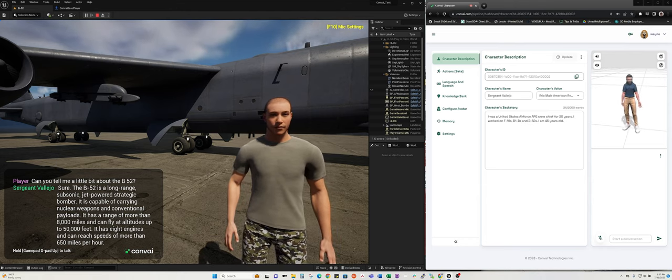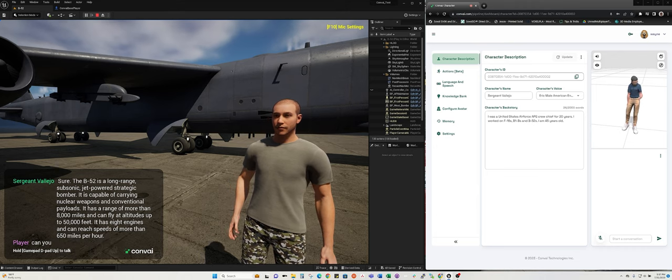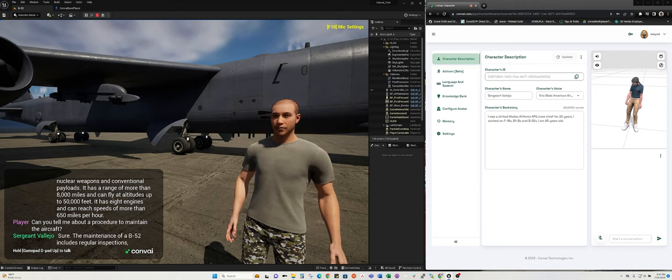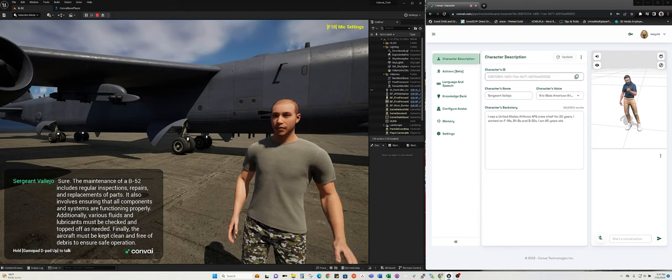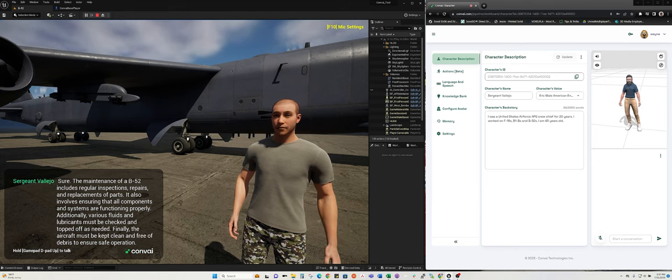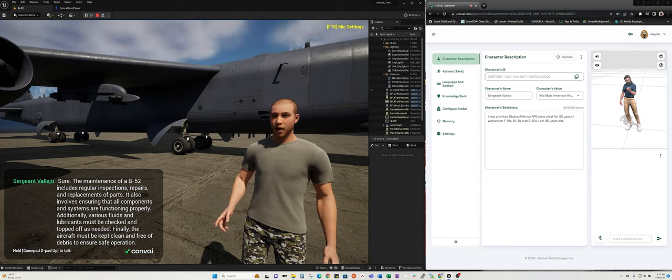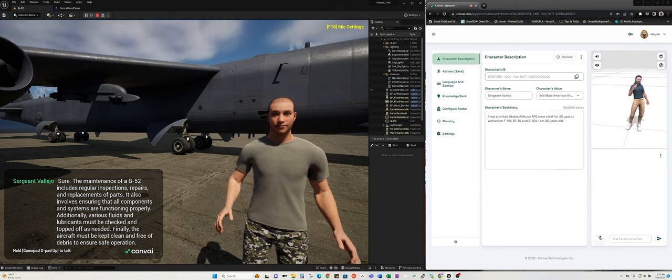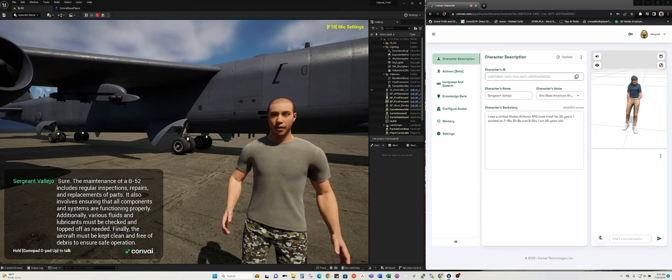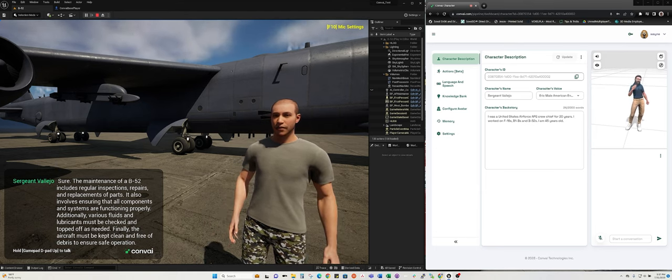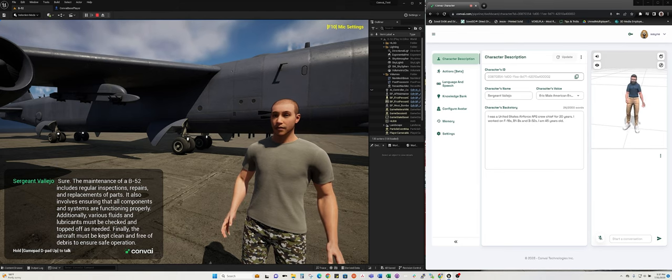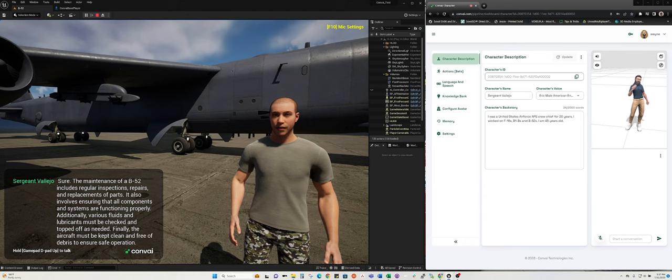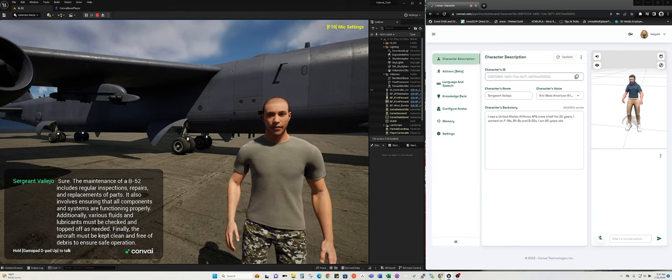Can you tell me about a procedure to maintain the aircraft? Sure. The maintenance of a B-52 includes regular inspections, repairs, and replacements of parts. It also involves ensuring that all components and systems are functioning properly. Additionally, various fluids and lubricants must be checked and topped off as needed. Finally, the aircraft must be kept clean and free of debris to ensure safe operation.